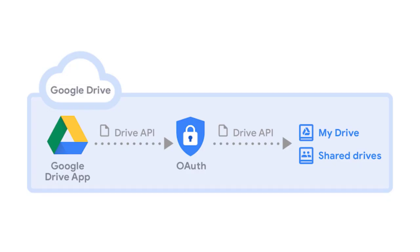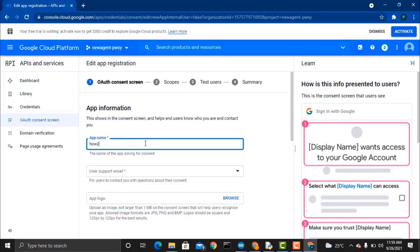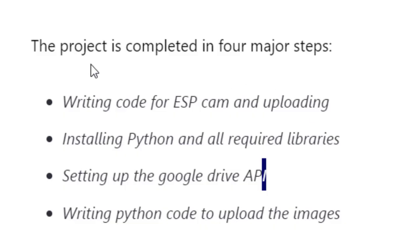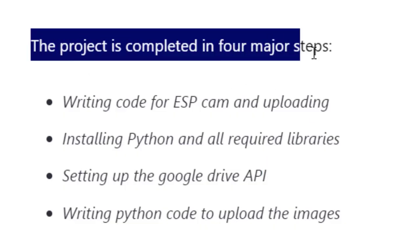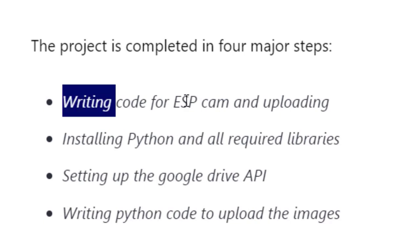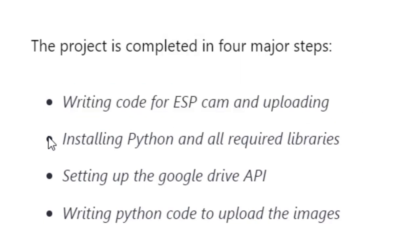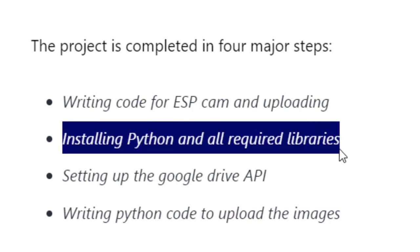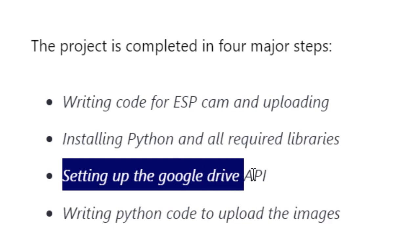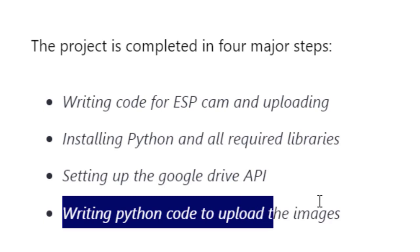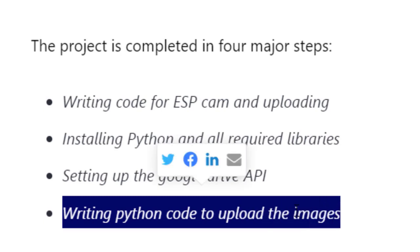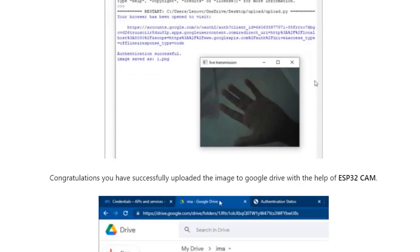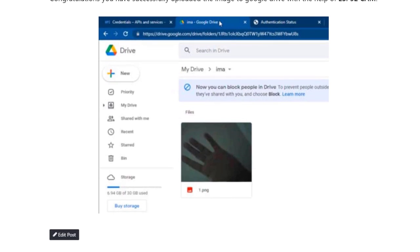But this project is totally different as we'll be using Google Drive API to upload images to Google Drive. We'll require a specific client ID and password to access the folder in the cloud. The project is divided into multiple sections which includes writing the code for ESP32-CAM and then uploading it. Similarly, we have to install Python and its required libraries, and then we'll have to set the Google Drive API and write the Python code to upload the images to Google Drive. This project will be very interesting, so without getting delayed, let's get started.